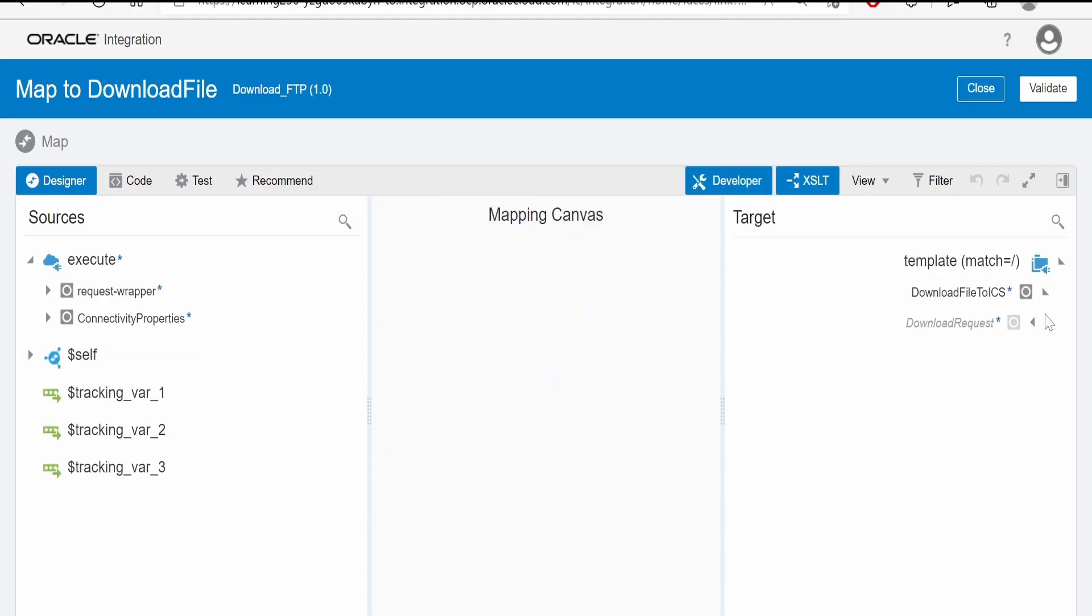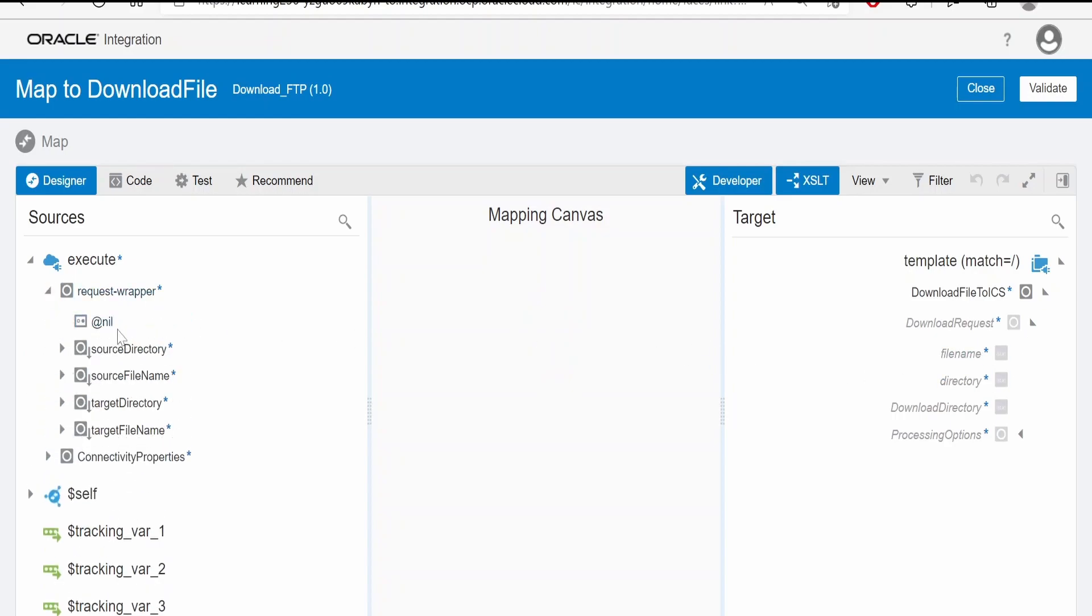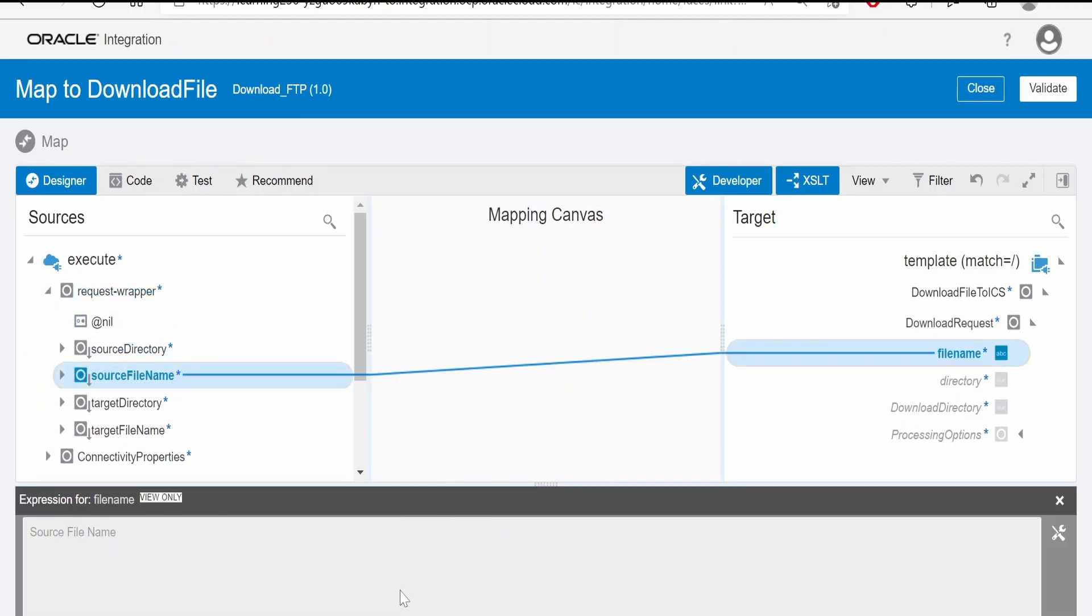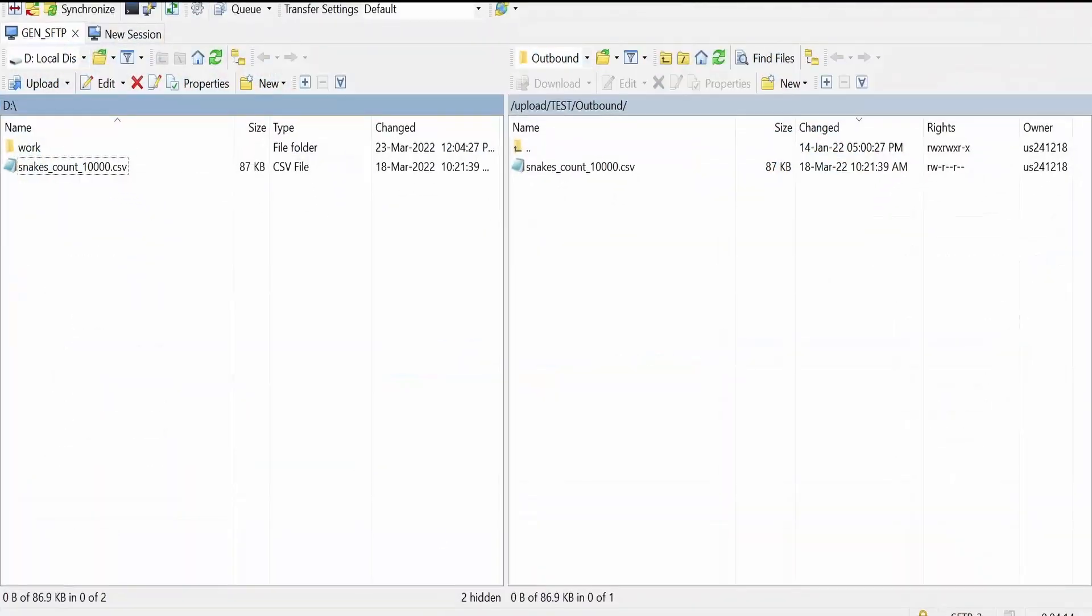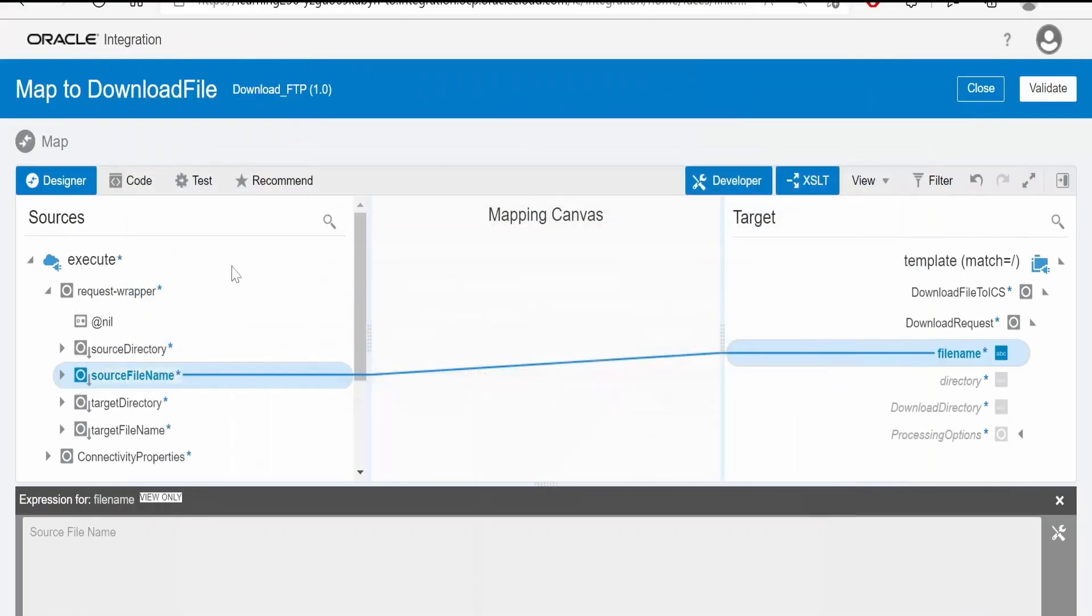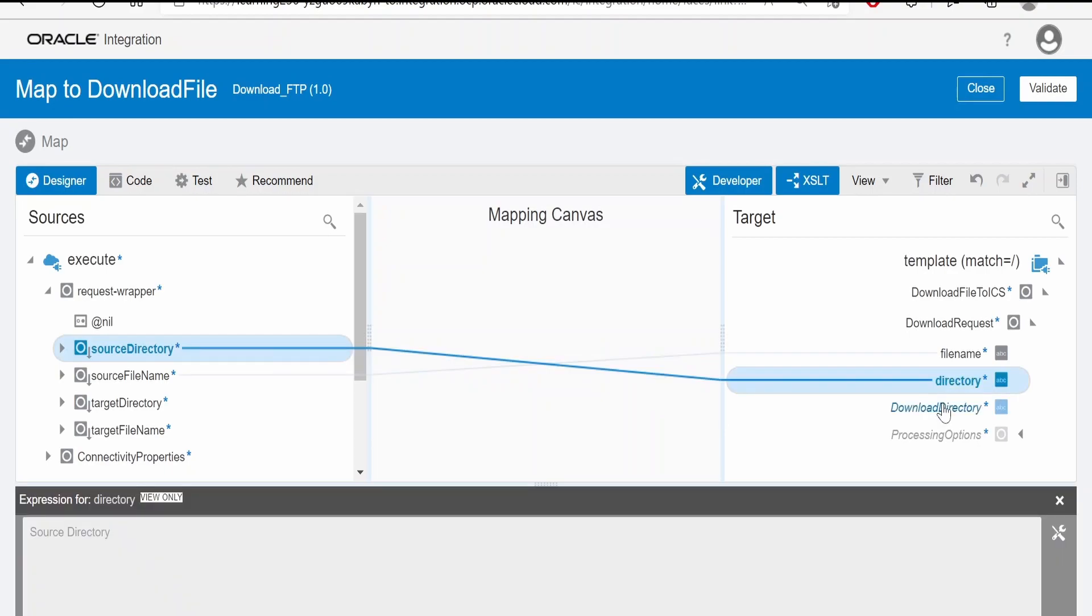Now there will be a mapper created. Here we have to populate the data. Select the XSLT in developer mode. Expand the download request. Now the file name, we need to pass the file name which it has to download. So in the request we will send snakes_on_thousand.csv and the source directory we are mapping to directory.